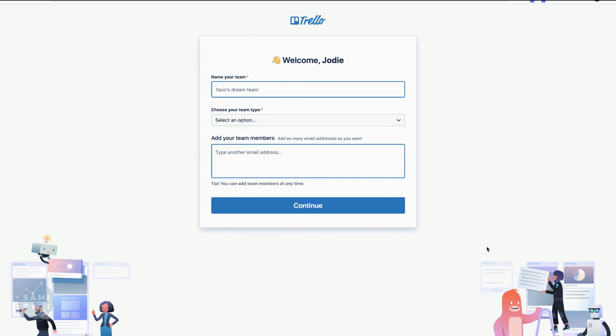Once you've created your account, you're going to receive a welcome message. You'll want to verify your email address - mine went into spam, so just check it's not in your spam folder. You can then verify your email address and name your team, which is something you can change at a later date.